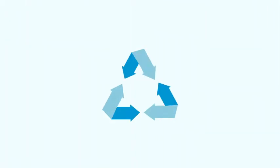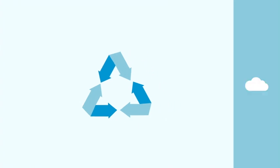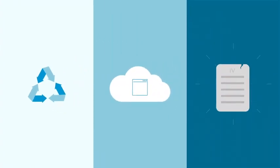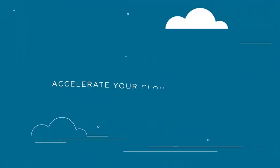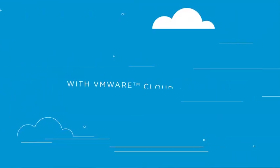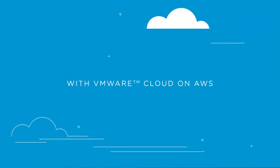Whether you're doing an infrastructure refresh, need to move specific apps to the cloud, or have a mandate from on high, there's never been a better time to accelerate your cloud migration with VMware Cloud on AWS.